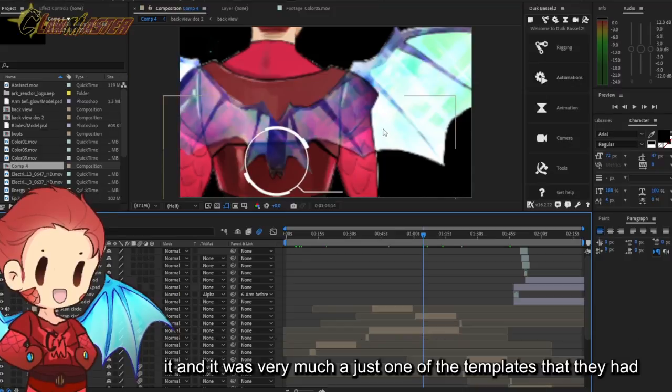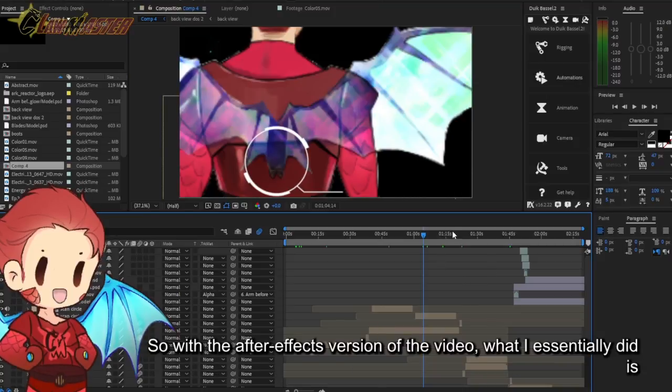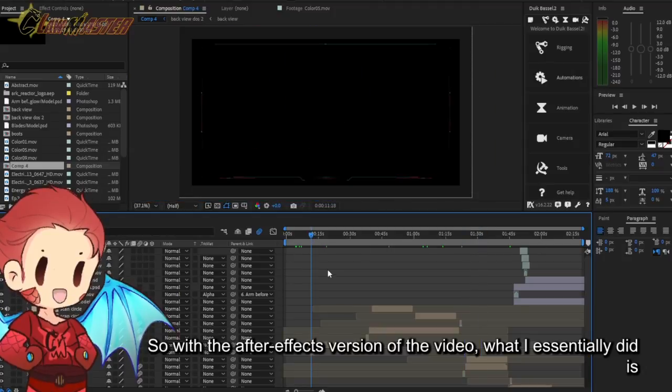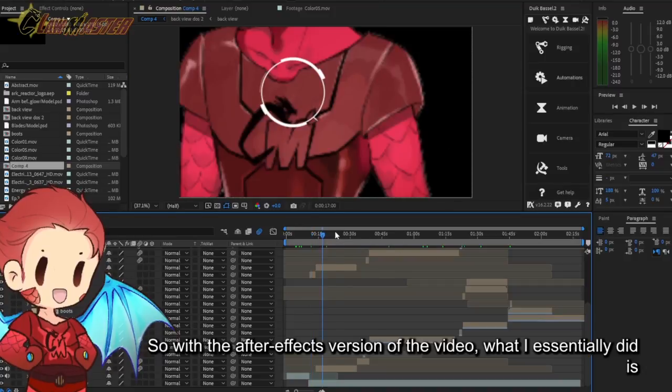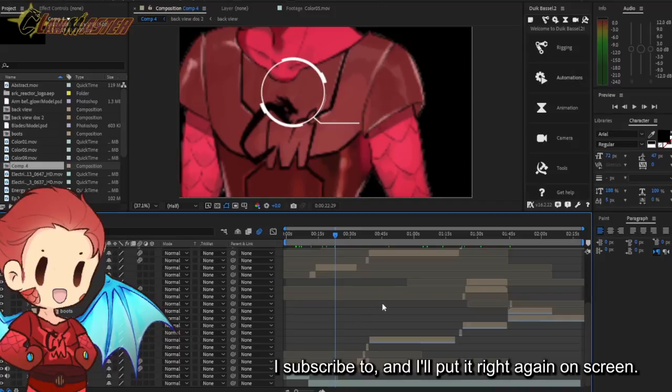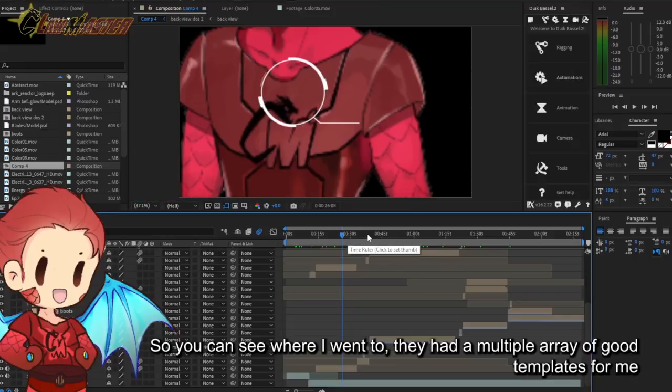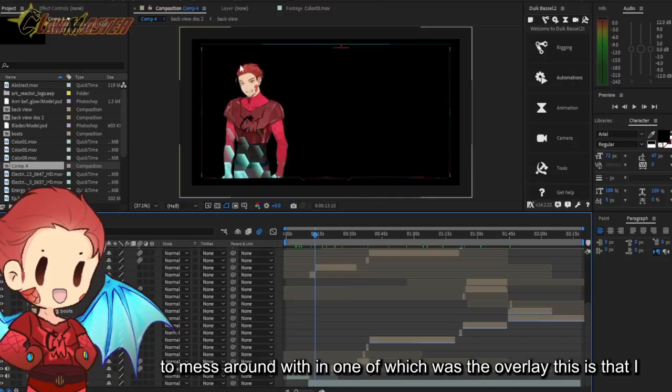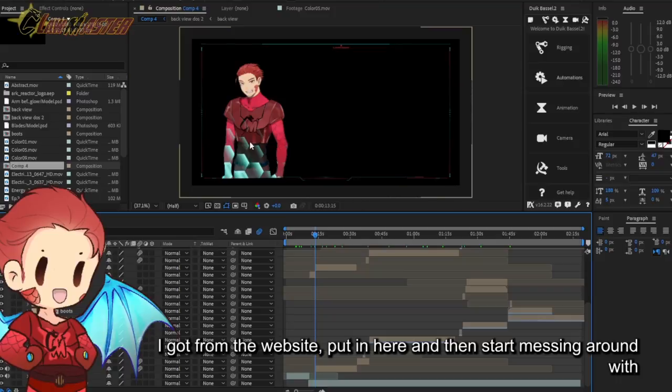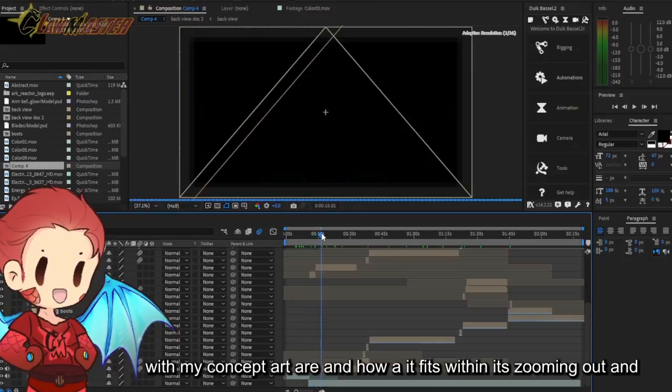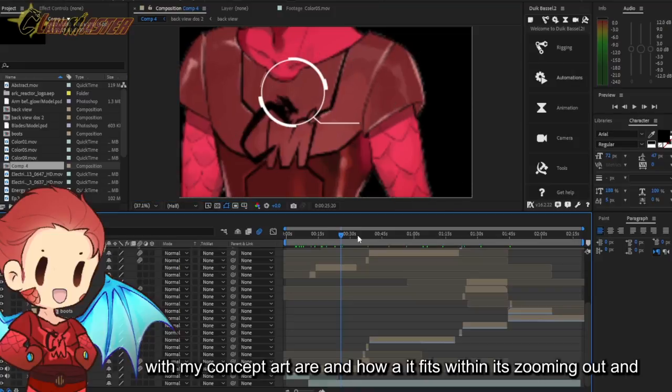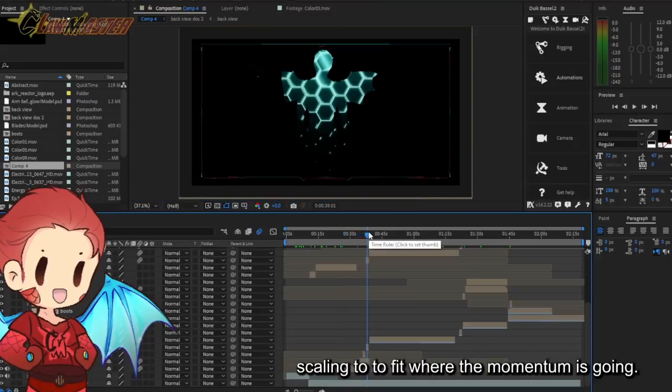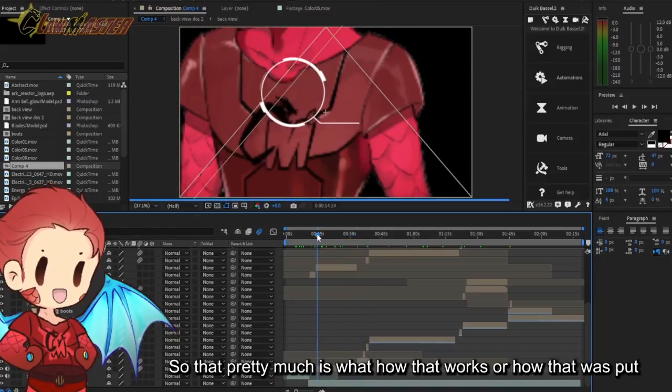It was basically the circle would zoom, would center on something, expand and put out a line for me to put the text. If you're wondering where the text is, the text was actually added on in Premiere Pro, which you did see, and it was very much just one of the templates that they had which fit really well for what I was going for. In terms of what I did in After Effects, thanks to the website I subscribed to, they had a multiple array of good templates for me to mess around with. One of which was the overlay.